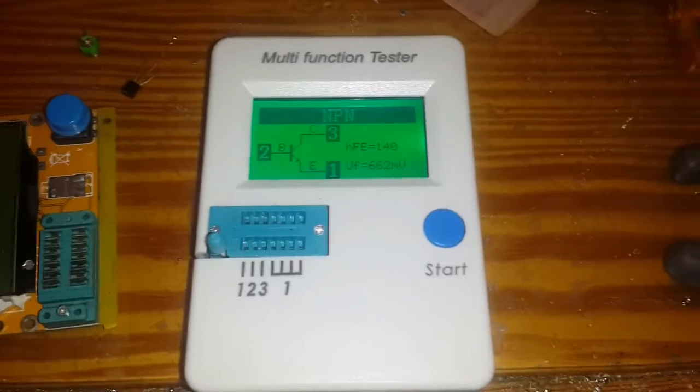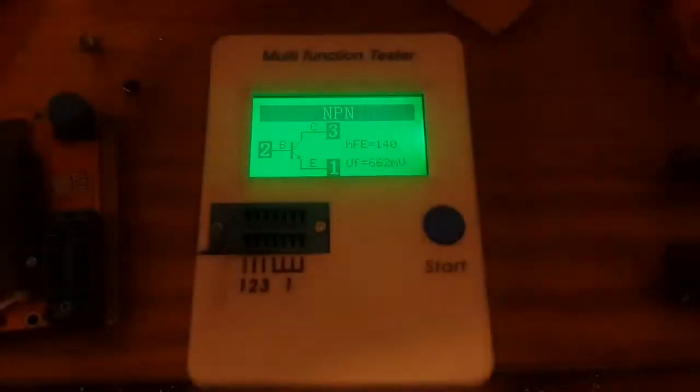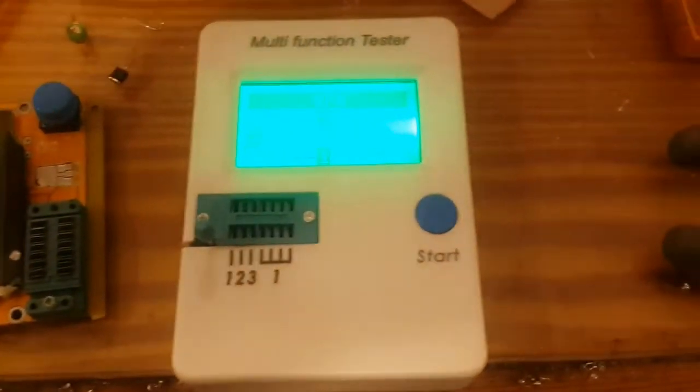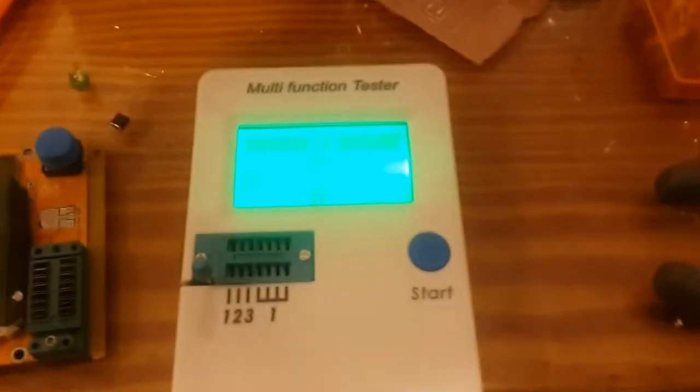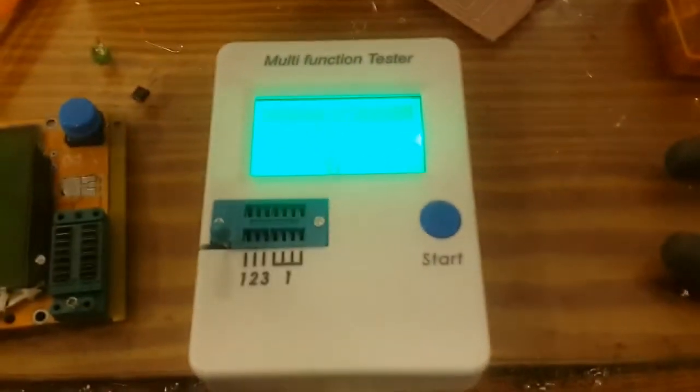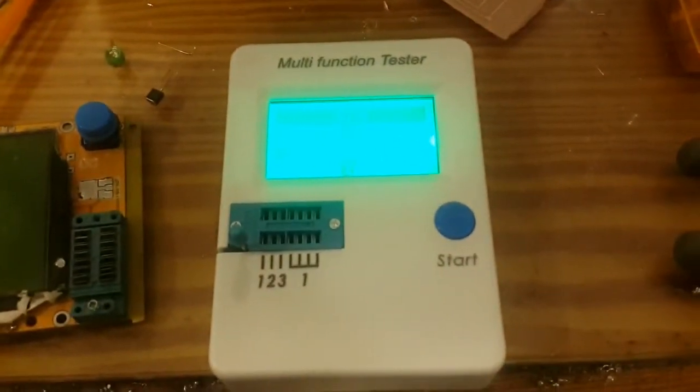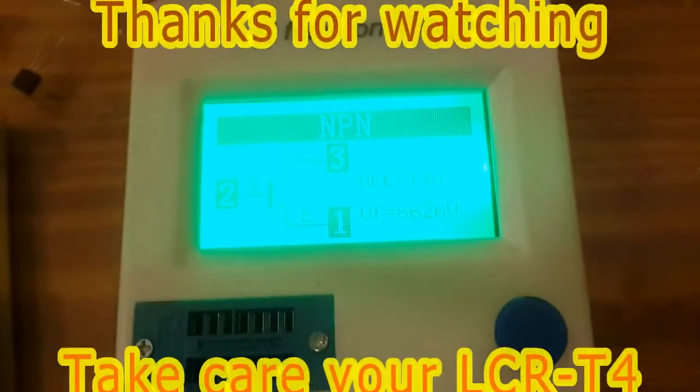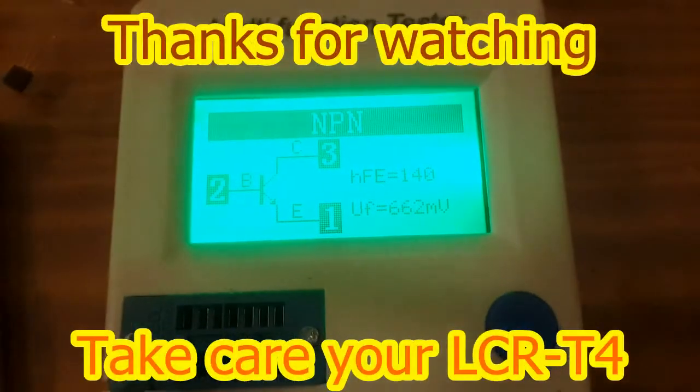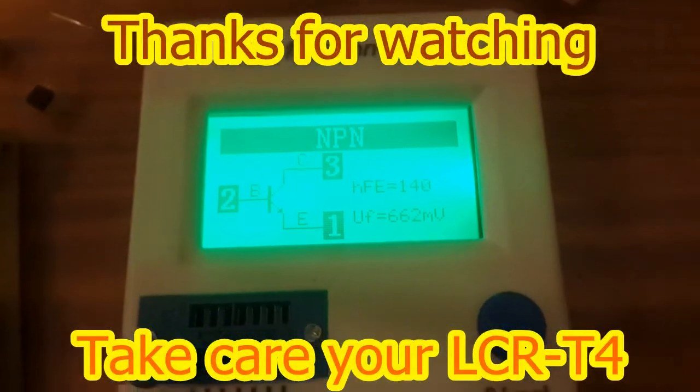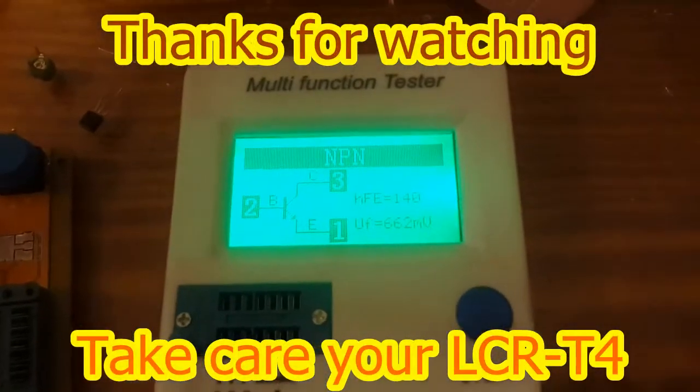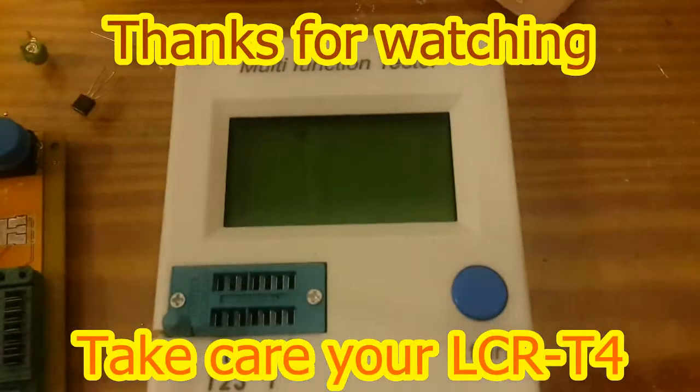Thanks for watching. Twenty-five picofarads is the minimum capacitance that can be measured by this transistor tester. Goodbye and thank you.